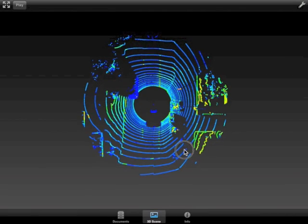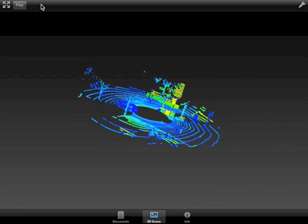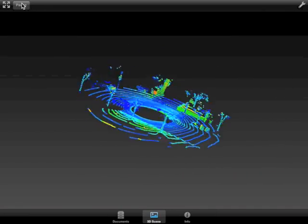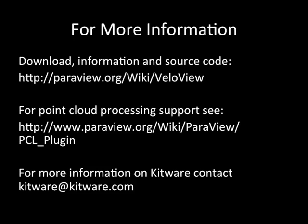KiwiViewer, available in the Apple or Android app stores, allows the user to visualize the data on a mobile platform. For downloads and other information, please see the links below.